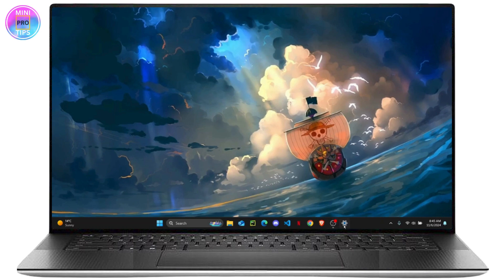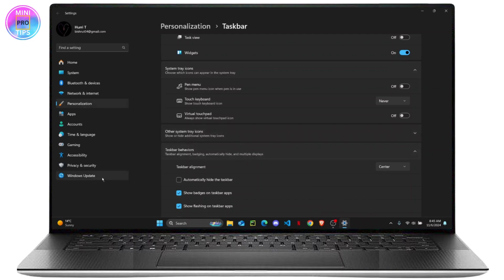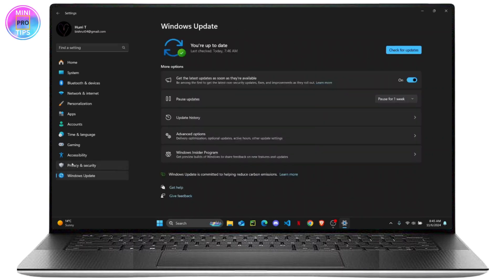On your settings, on the left side of your screen, you will see the Windows Update option. Just click on it, and from here you can see Advanced Options. So just click on Advanced Options.